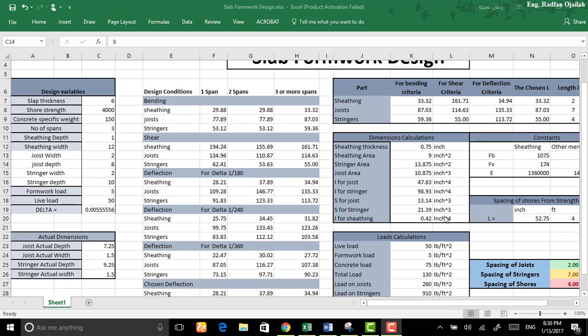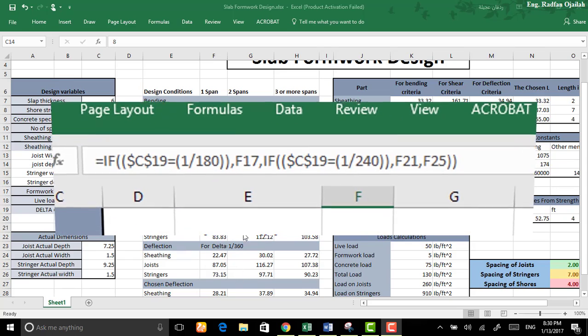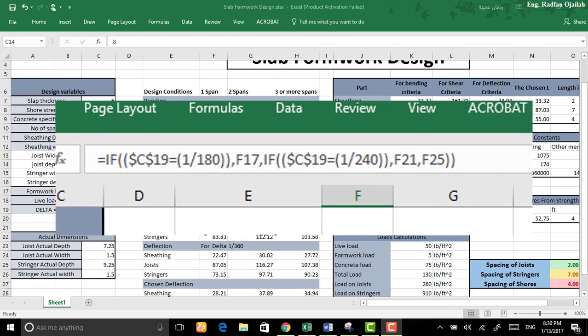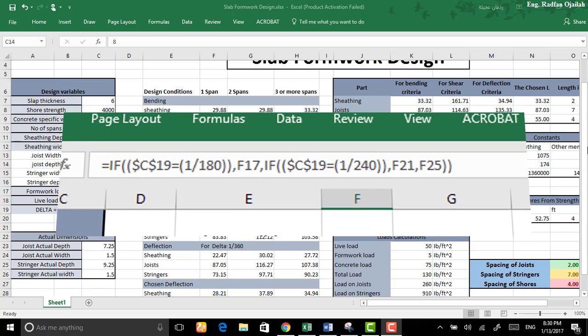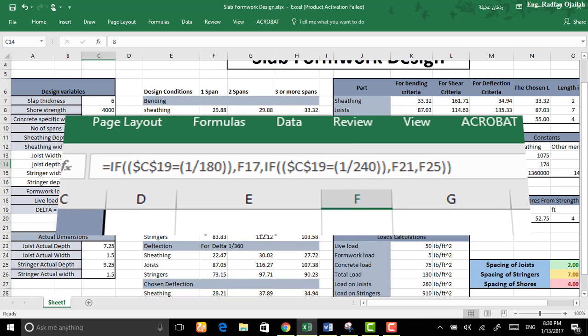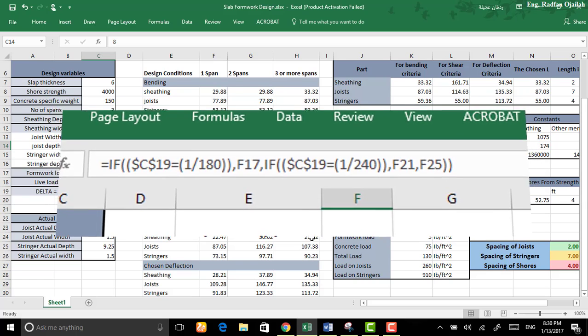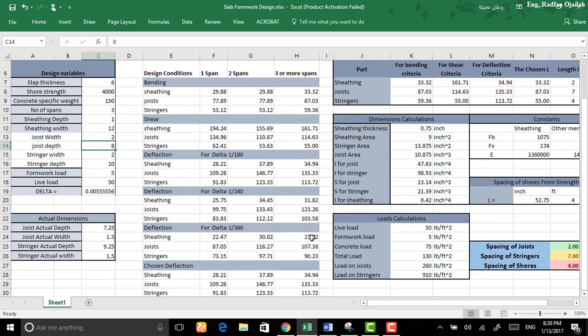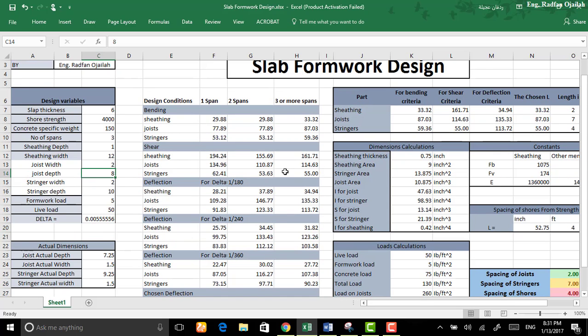Then all the formulas have been converted into Excel formulas right here. And IF statement was used in order to make a decision, for example which one to use and to do some stuff like that.